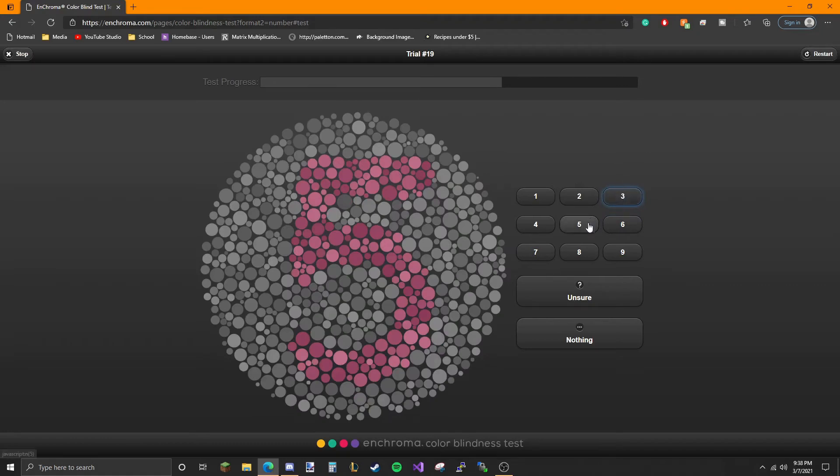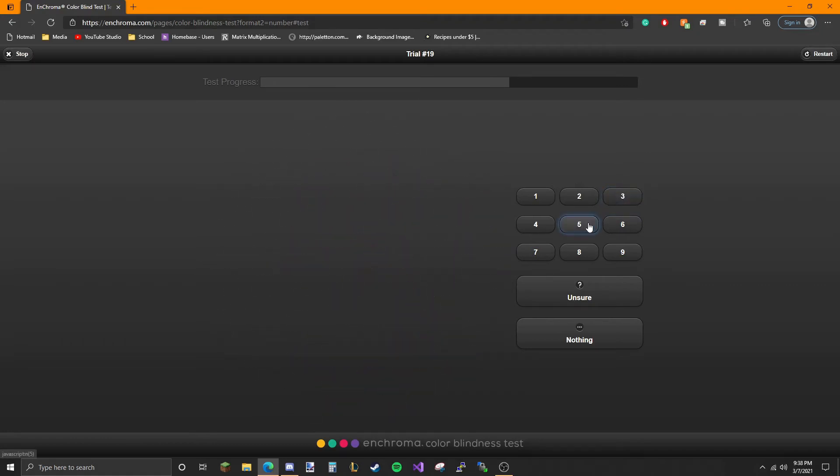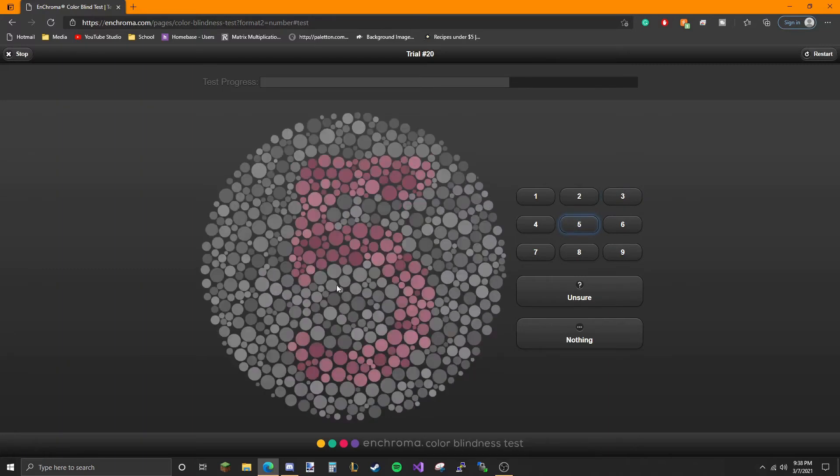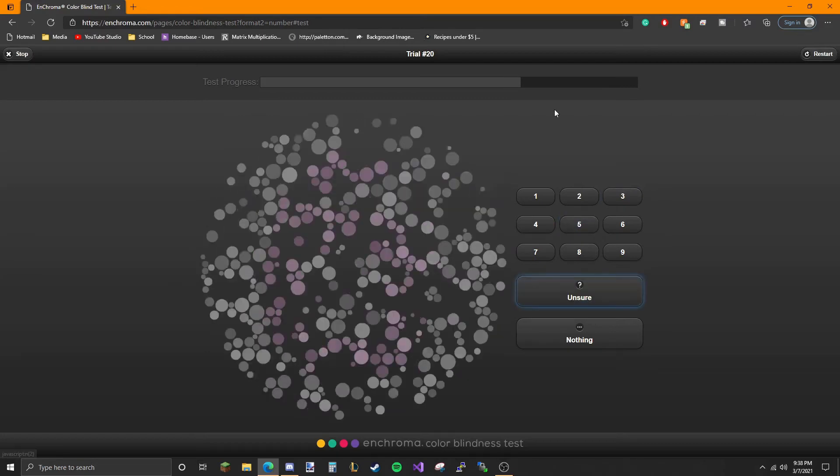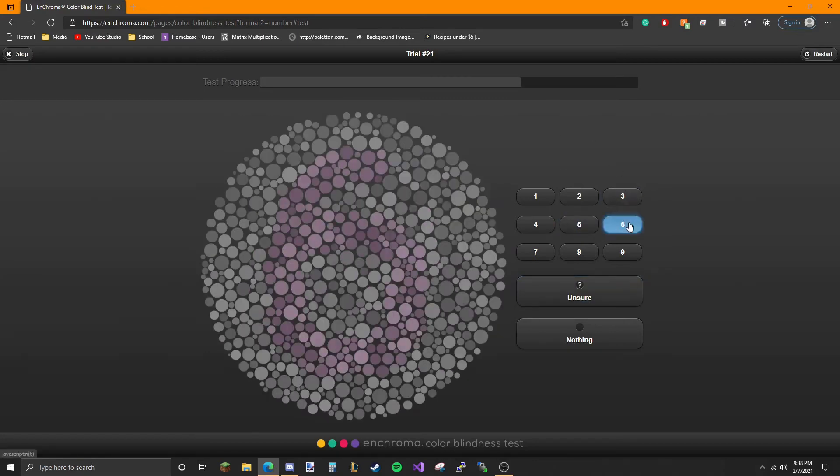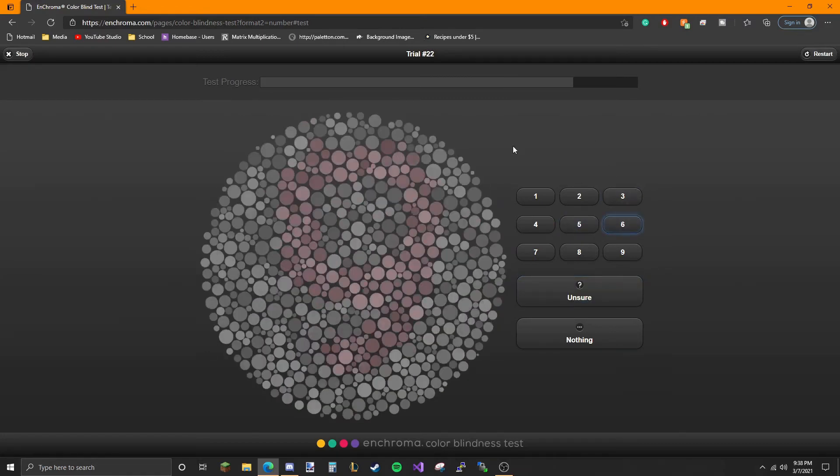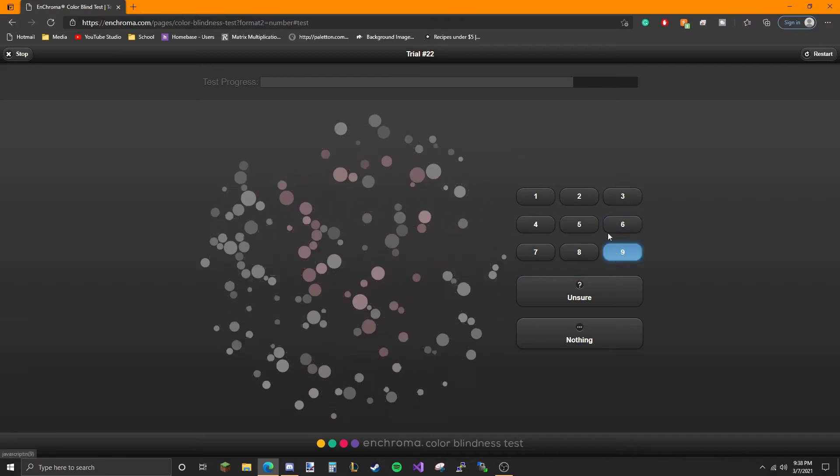Five, but like if I stayed looking at one point, oh yeah this one I can't see. There's pink in there. Six, nine.